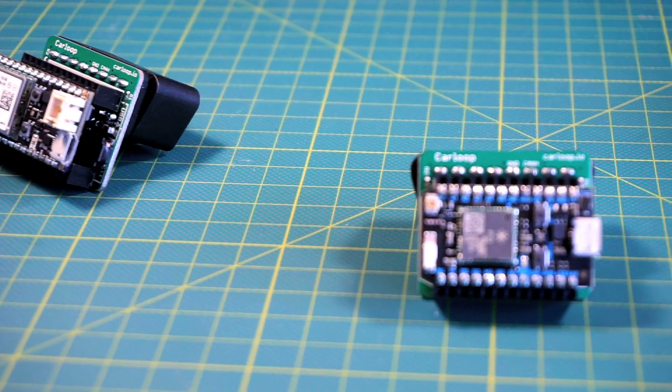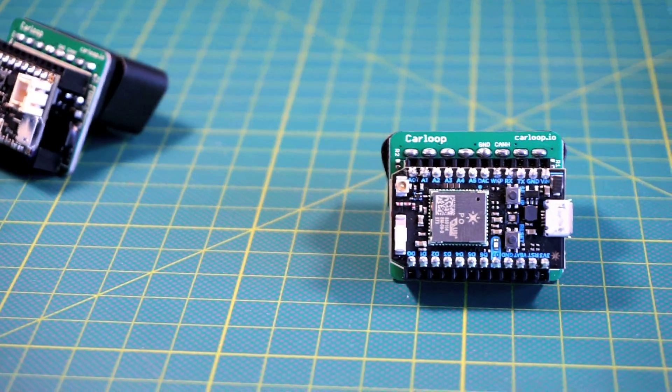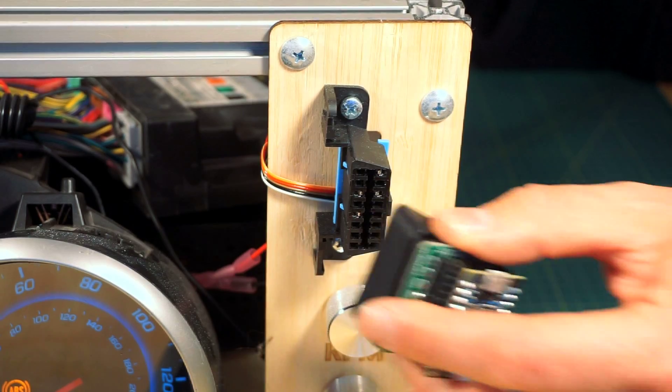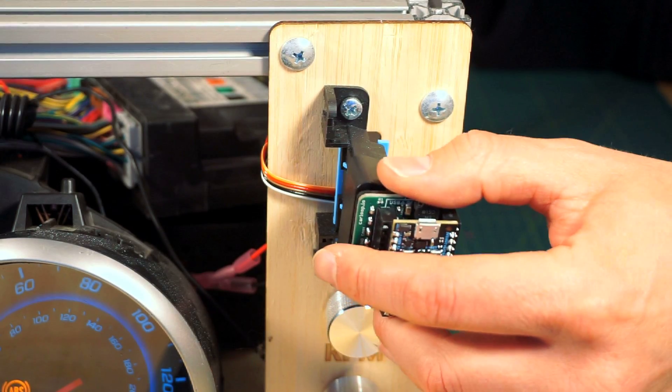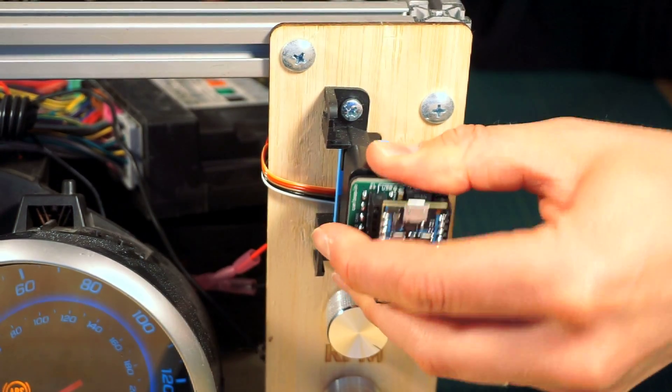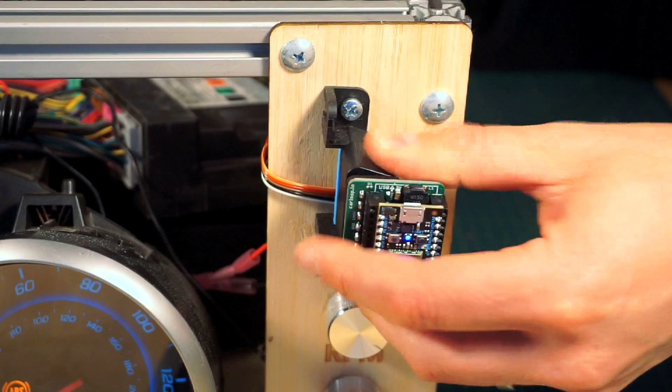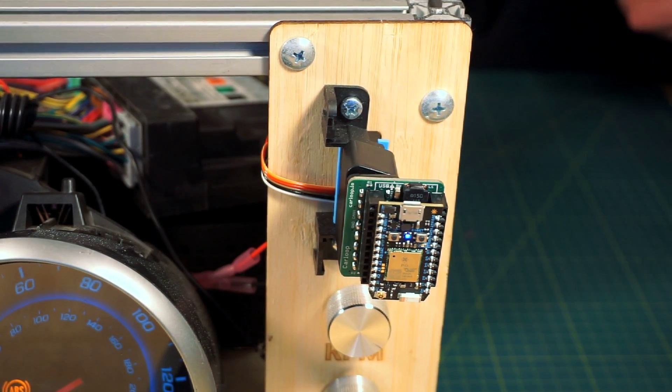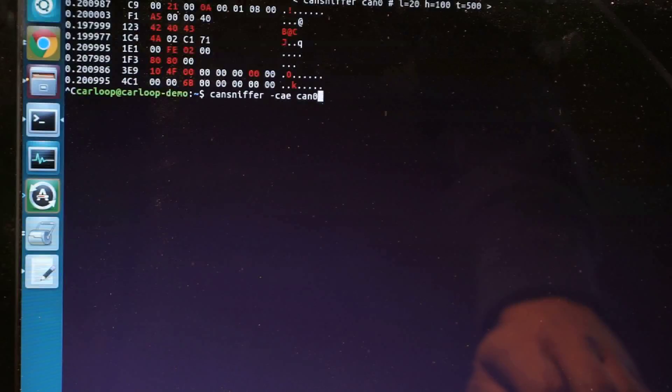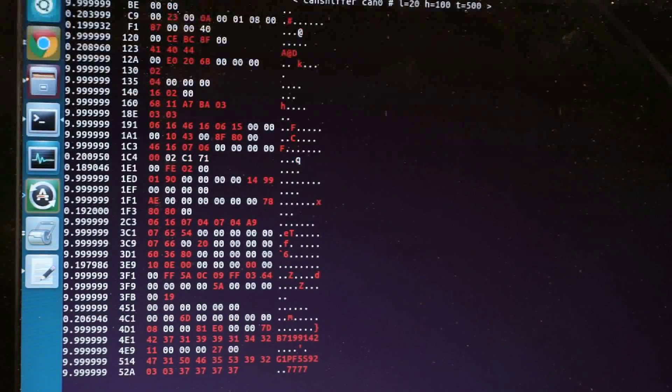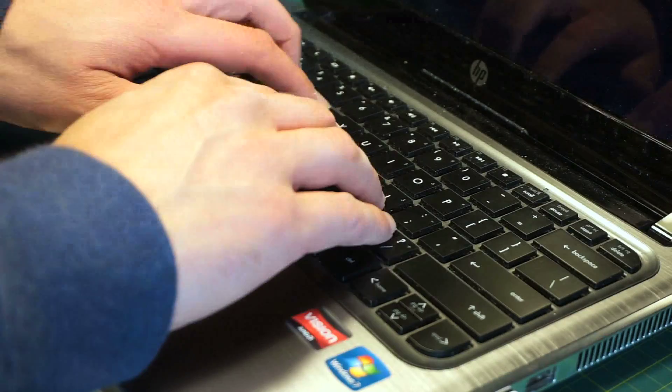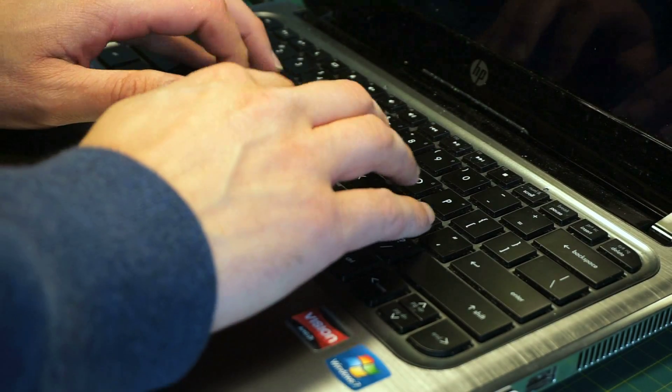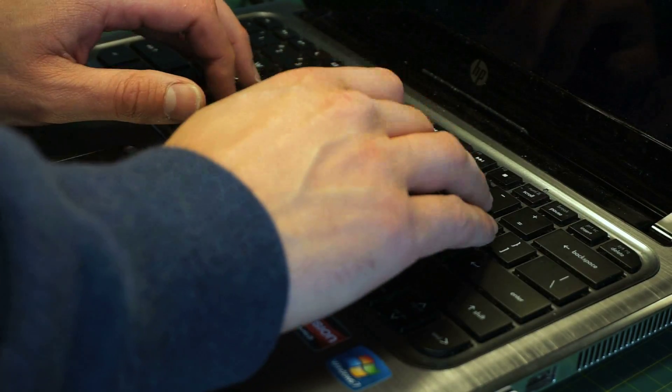CarLoop is a completely programmable and fully open-sourced OBD2 adapter. You plug CarLoop into the OBD2 connector of a car and you suddenly have access to way more signals and way more CAN messages than any other OBD2 dongle available.